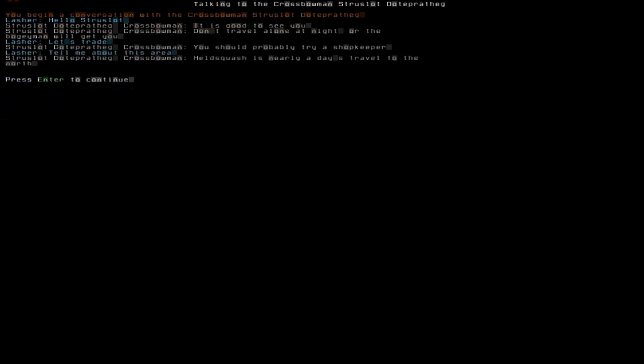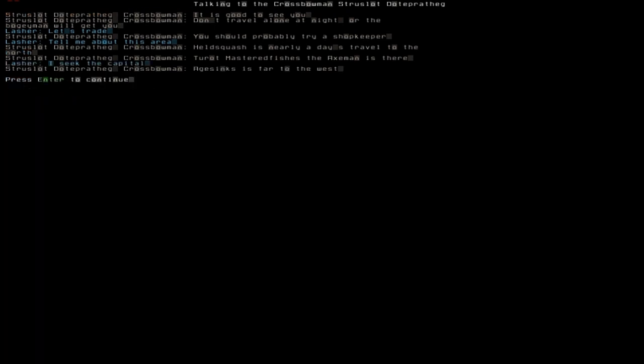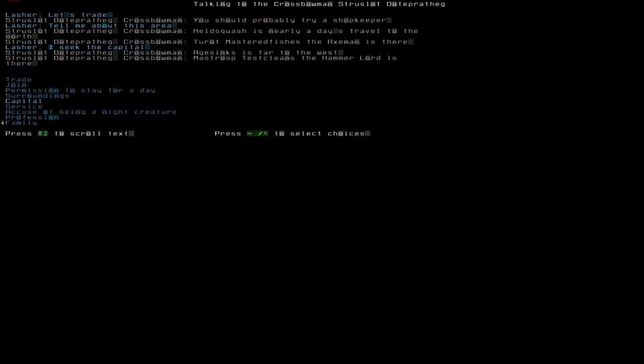And that's how you stay inside, because if you don't stay inside at night or don't have companions with you, boogiemen will come at night and they will most likely kill you unless you can kill them. And I'm not going to do the join thing yet because if I click that he'll join me and I can't speak to him about this. And you can ask about the surroundings. Like you can see, Hellsquash is nearly a day's travel to the north. Turret Mastered Fishes, the axeman is there. Okay, so we know an axeman is there.